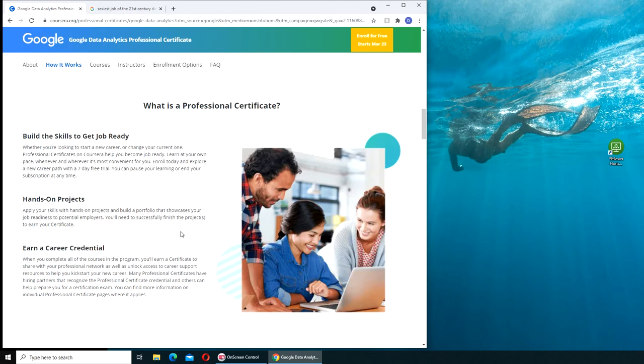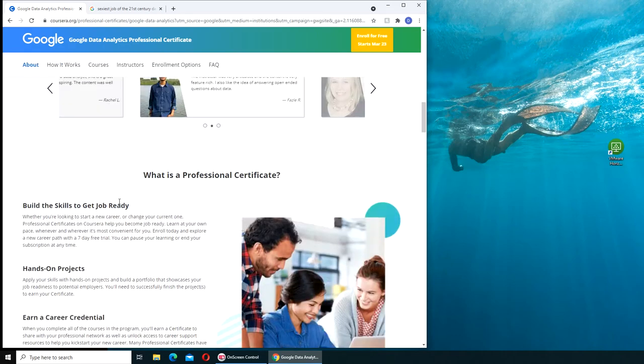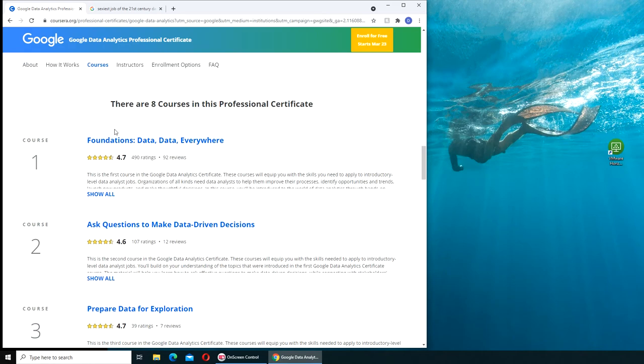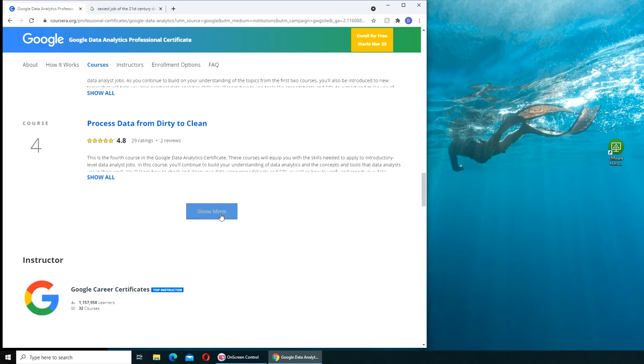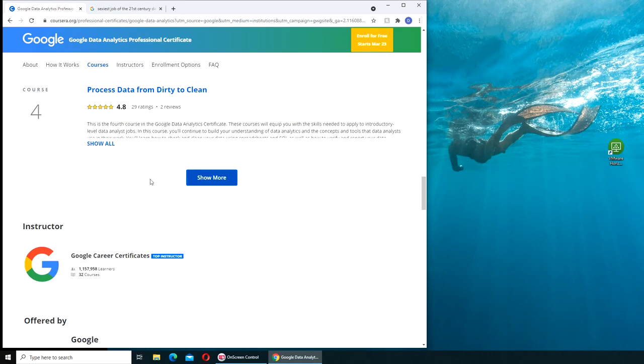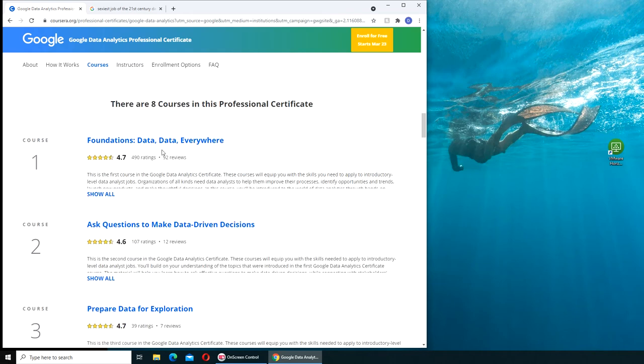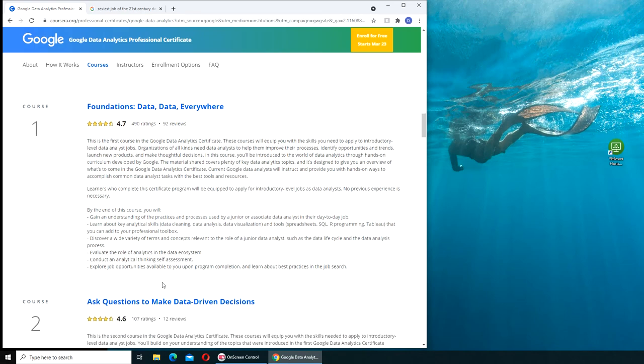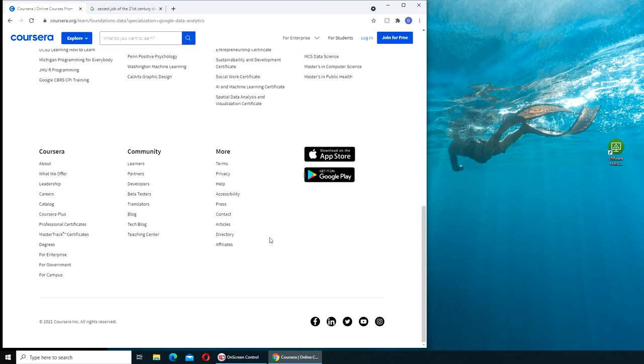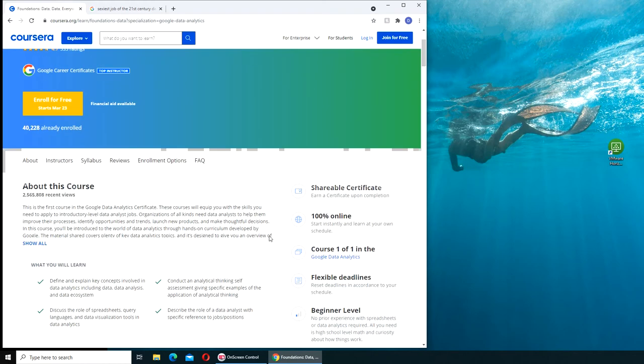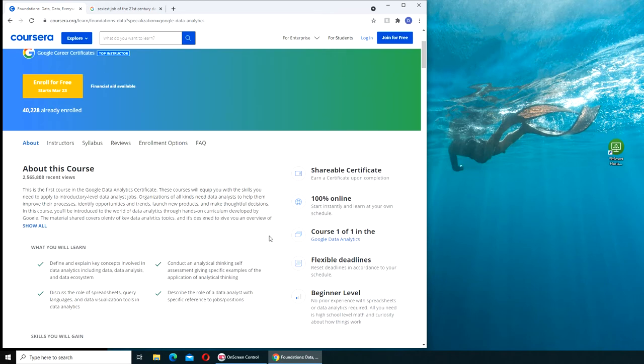How it works - you can come and read. This is pretty much exactly the same for all of the Google certifications. There is another certification called Android Development, so if you are into developing apps you should look into that. These are the courses - there are eight courses. The first one is Foundation Data Everywhere. If we click Show Everything, this is the short description. If you click each course it has its own syllabus.